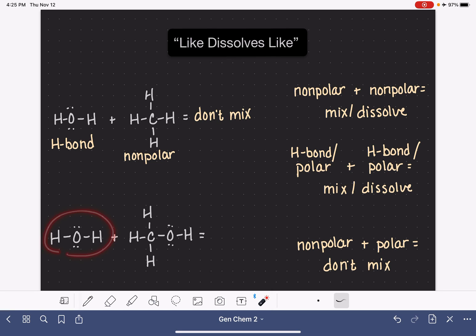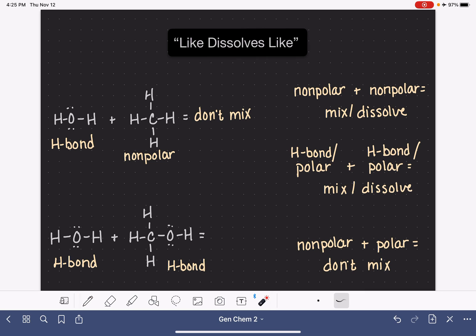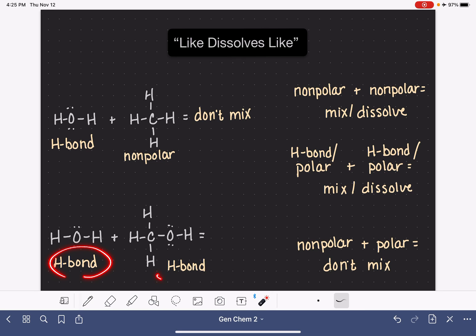In the second example, we again have the water molecule, which has hydrogen bonds. We're trying to mix it with another molecule that also has hydrogen bonds. In addition to hydrogen bonds, that second molecule is also polar because it has a polar carbon-oxygen bond. Because these two molecules have similar or identical intermolecular forces, they do mix together.